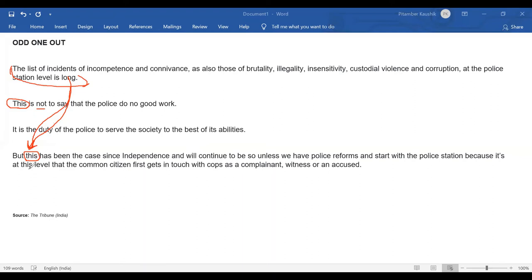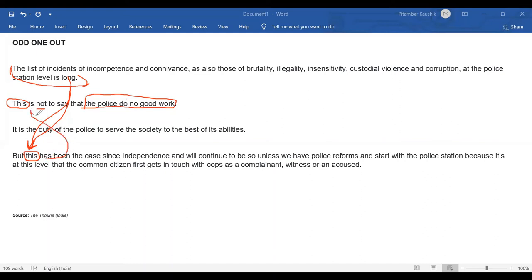So these two sentences come one after the other. Now, "this is not to say that the police do no good work" — since this sentence follows the two established sentences, it cannot come in between them. But it requires something preceding it that says the police do no good work. Since the negativity list does suggest exactly that, "this is not to say..." follows after the list of incidents sentence. So these three sentences are eliminated as a connected group.